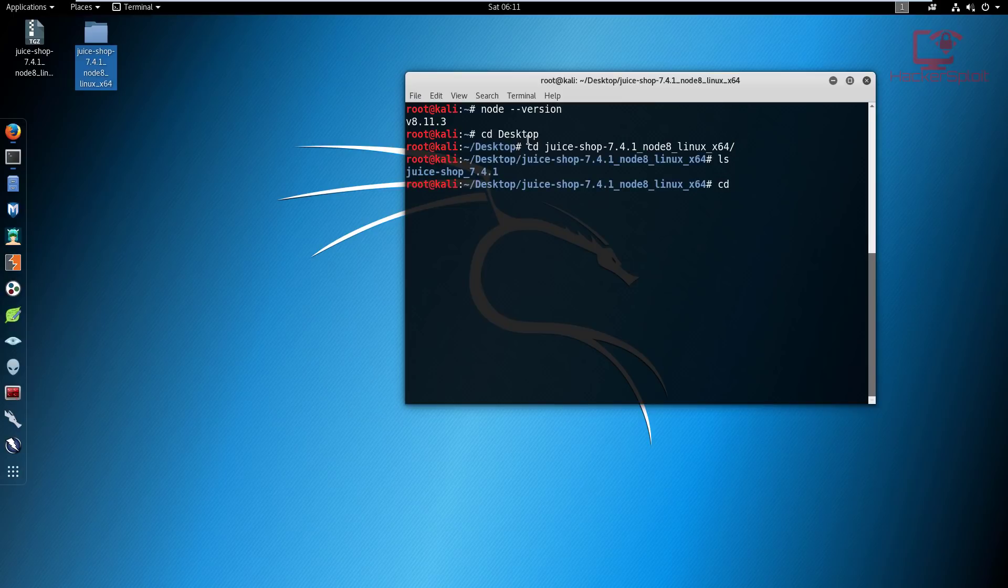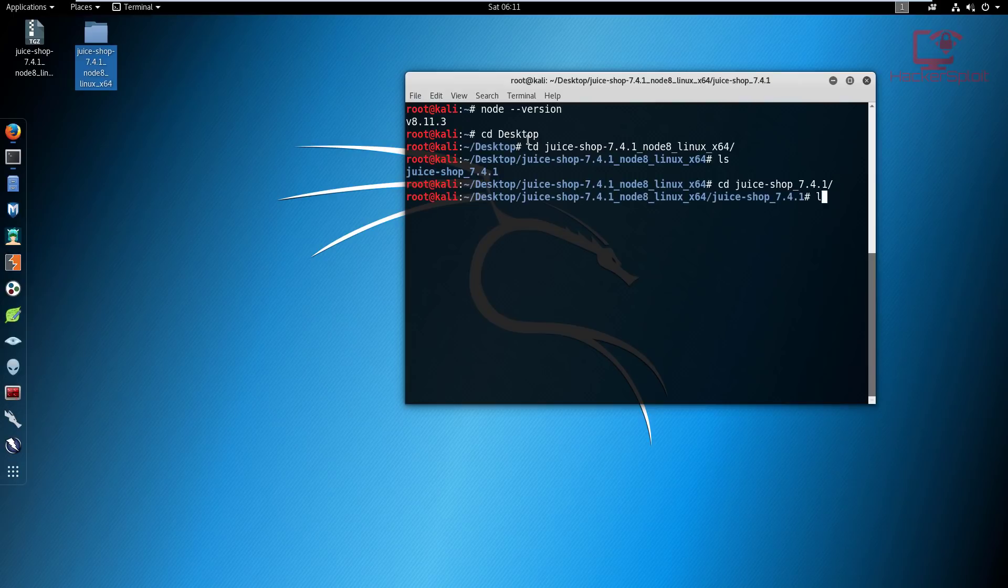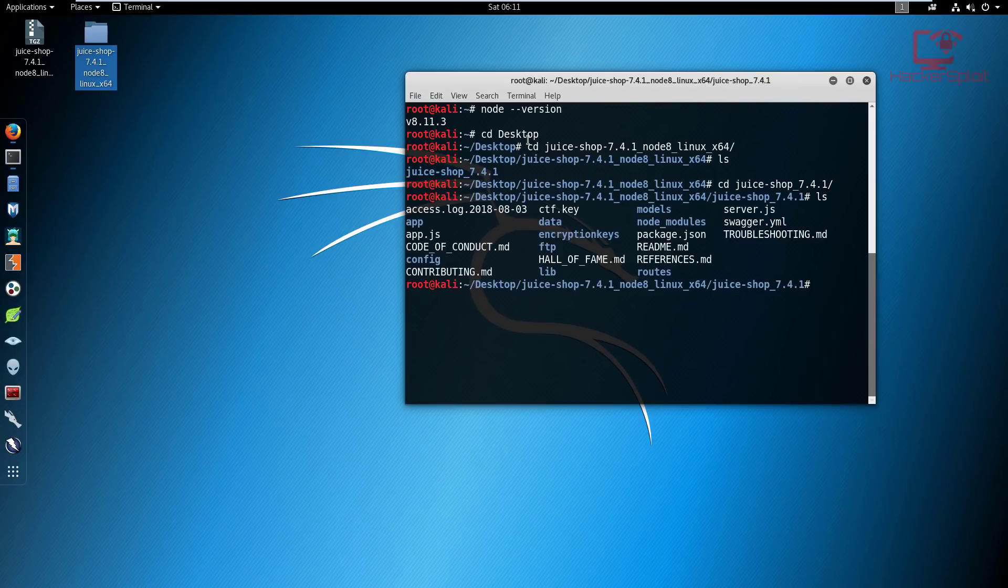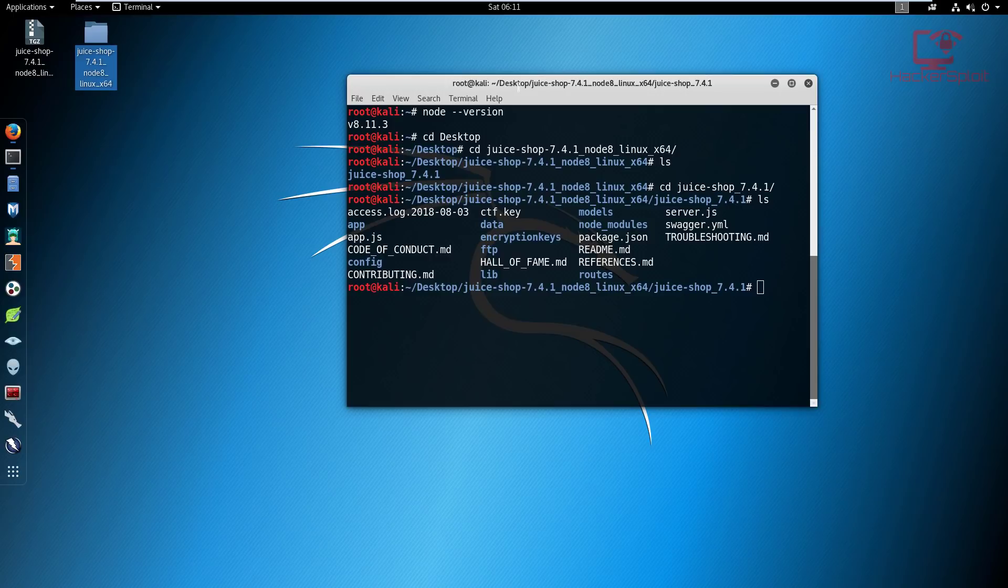In here you need to just start the Node package manager and Node will be hosted from this folder. Since all the files required are in here, you don't need to worry about anything else. That's primarily why I really love Node.js.